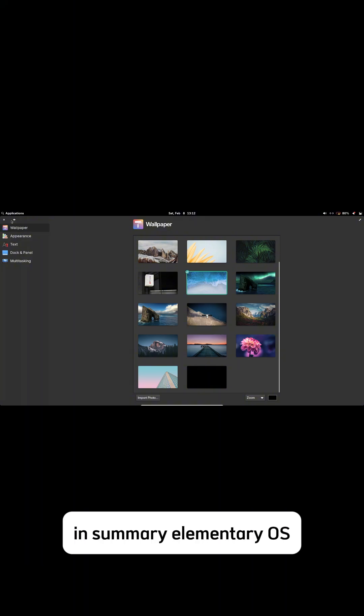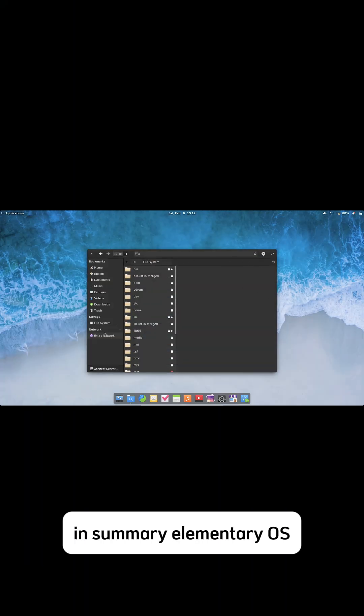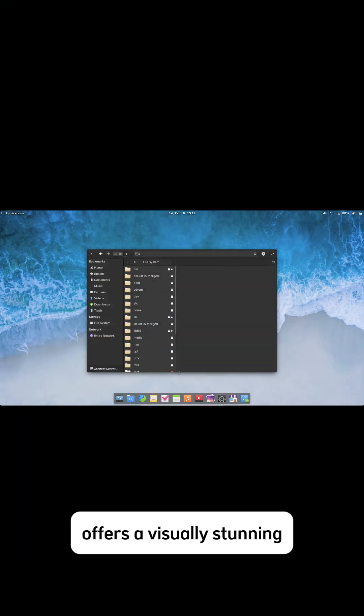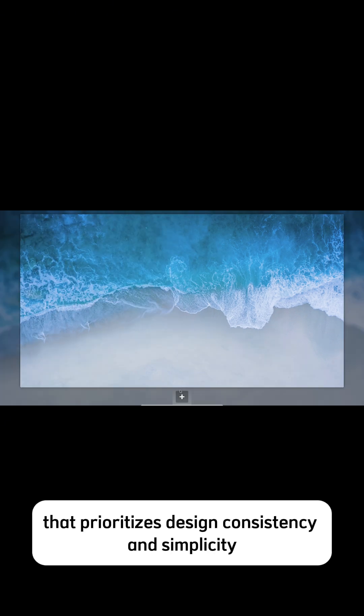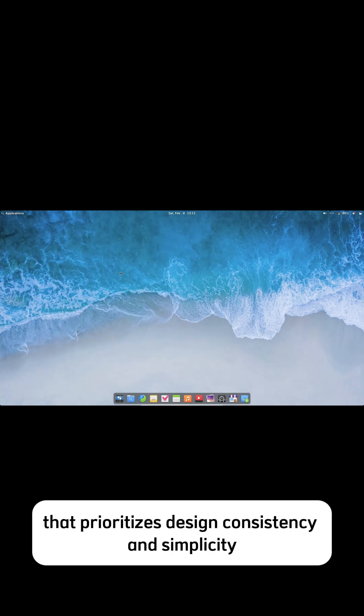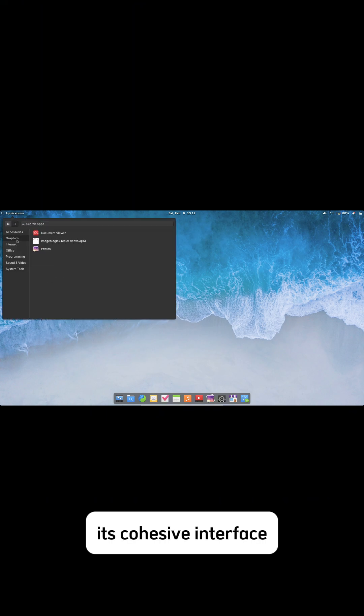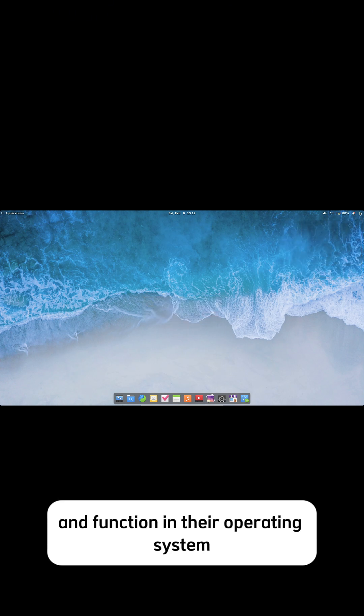In summary, Elementary OS offers a visually stunning and user-friendly Linux distribution that prioritizes design consistency and simplicity. Its cohesive interface, coupled with a suite of tailored applications, provides a seamless computing experience that appeals to users seeking both form and function in their operating system.